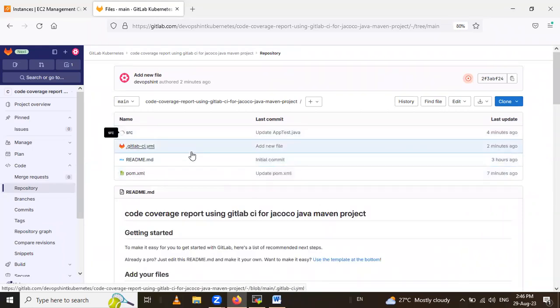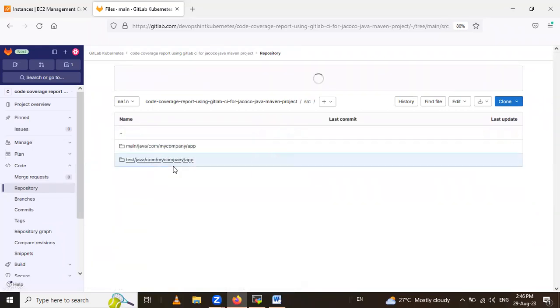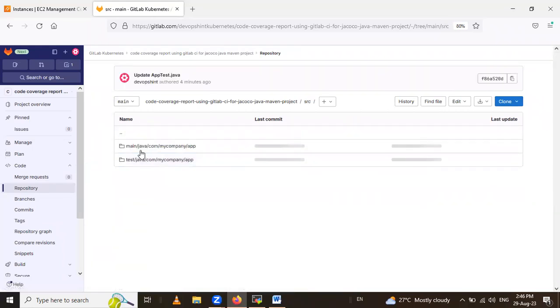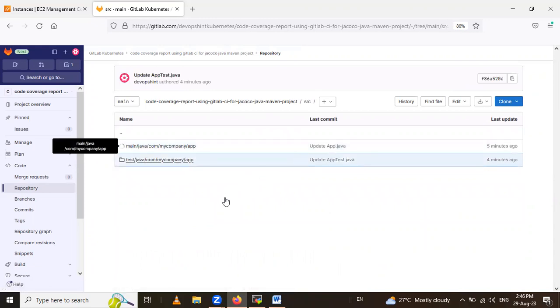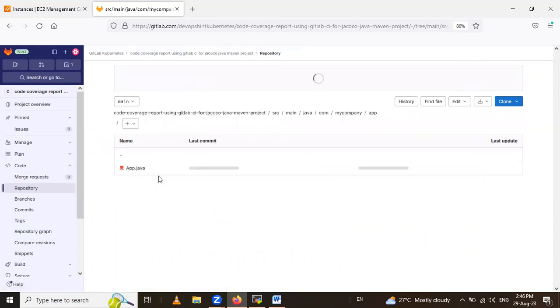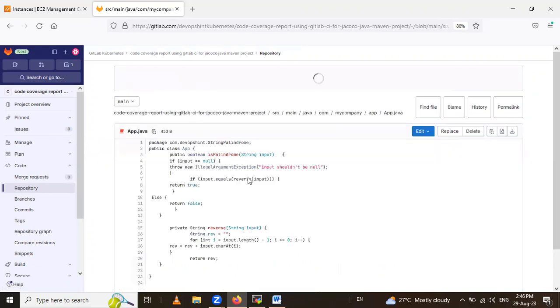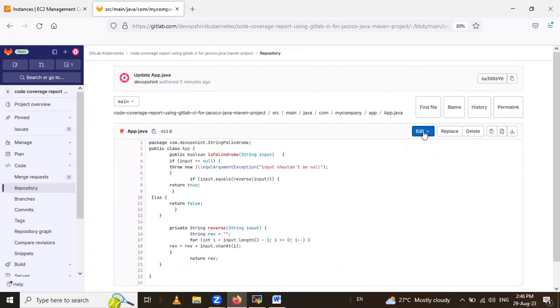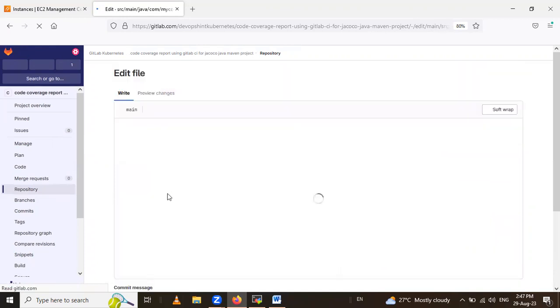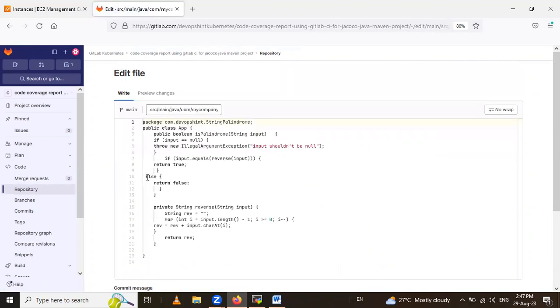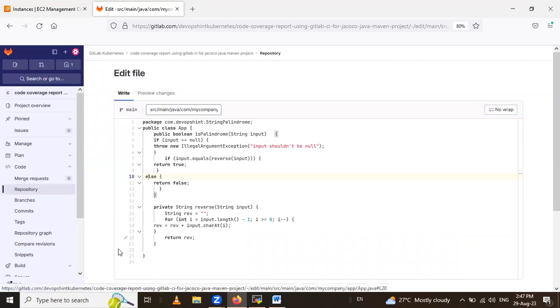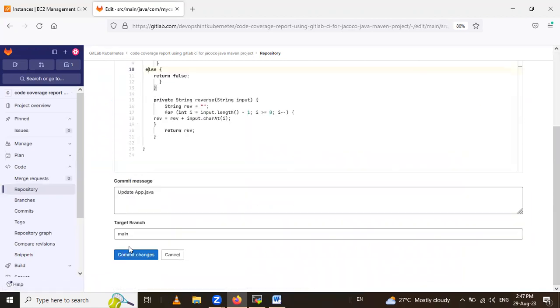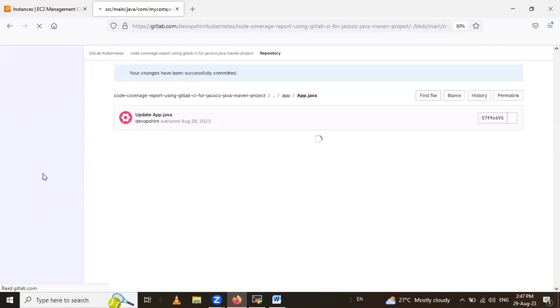Go inside that src and main, Java app, and line 10. It's in capital letter. We are converting to small letter. So let's edit it. Write in small letter and let's commit changes. And now we can check the pipeline. Let's see our pipeline now.